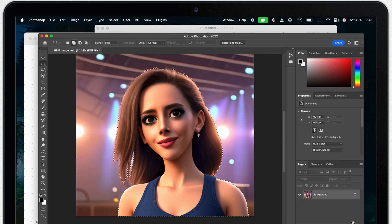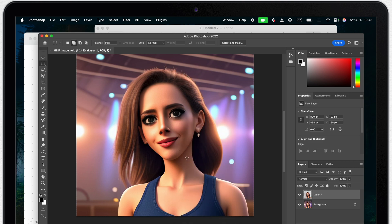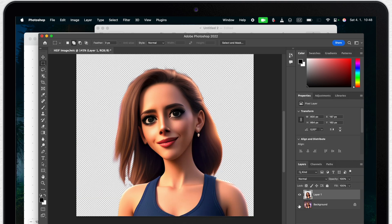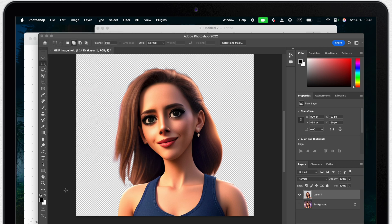You will see the selected image and the last step is to right click on it and select layer via copy. Now I have two different layers so I can easily turn off the background. And then save just a copy of this image without the background.